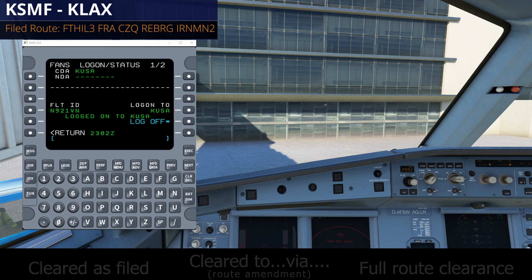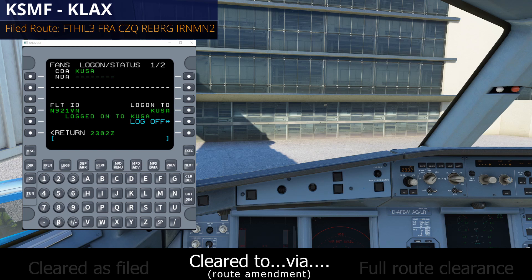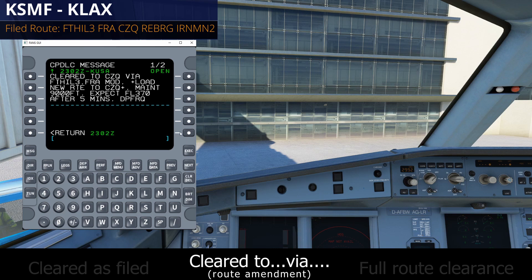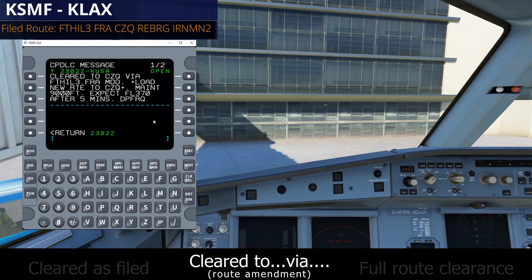Now we're going to look at the second type of clearance you can get from DCL, and that is a Cleared To Via clearance — basically a route amendment where ATC has changed a part of your route but not necessarily the whole route. Imagine we've just logged on to FANS GUI and we're waiting for ATC to send our clearance. We get the audible notification, click the message button, and here's our clearance. In the very first line where it says cleared to Clovis via, this is a dead giveaway — this is a Cleared To Via, or route amendment clearance.